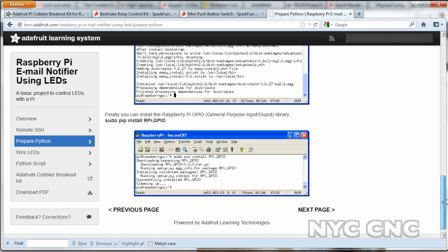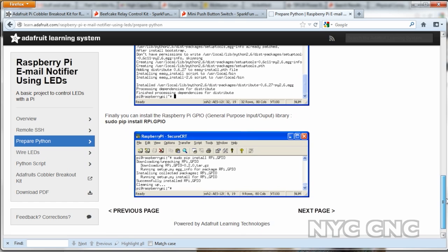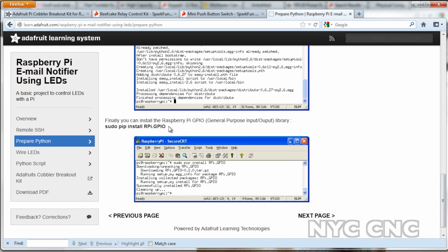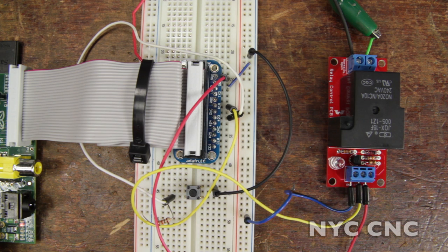The most important thing is to make sure you've got the GPIO package installed, which you can do by following along one of Adafruit's tutorials, such as this Gmail notification tutorial. Let's take a look at the pin layout and setup.